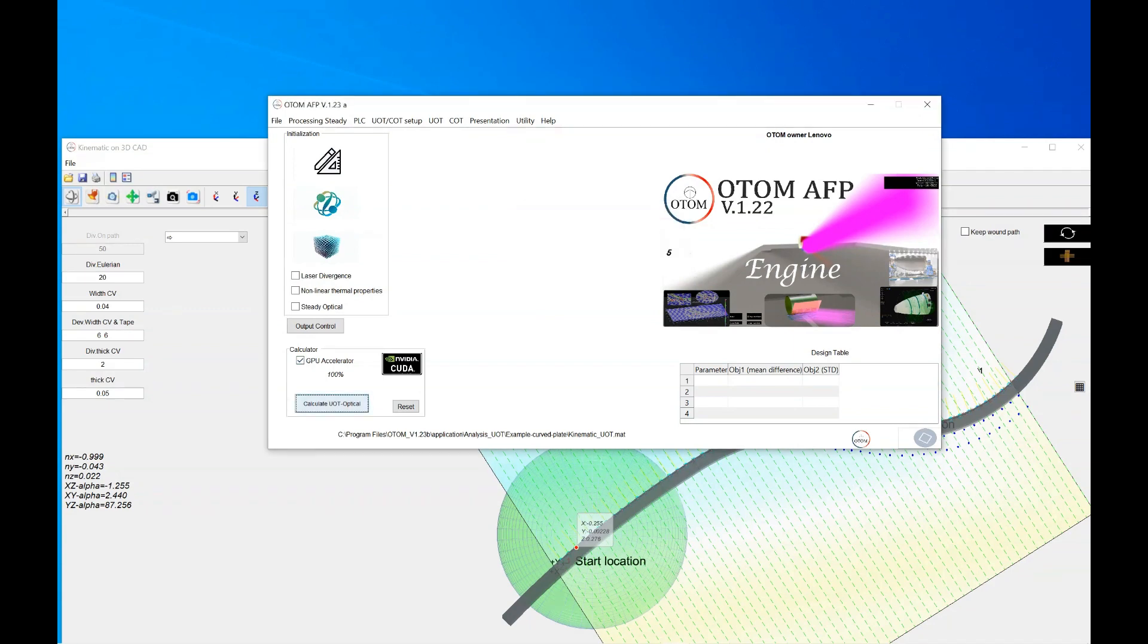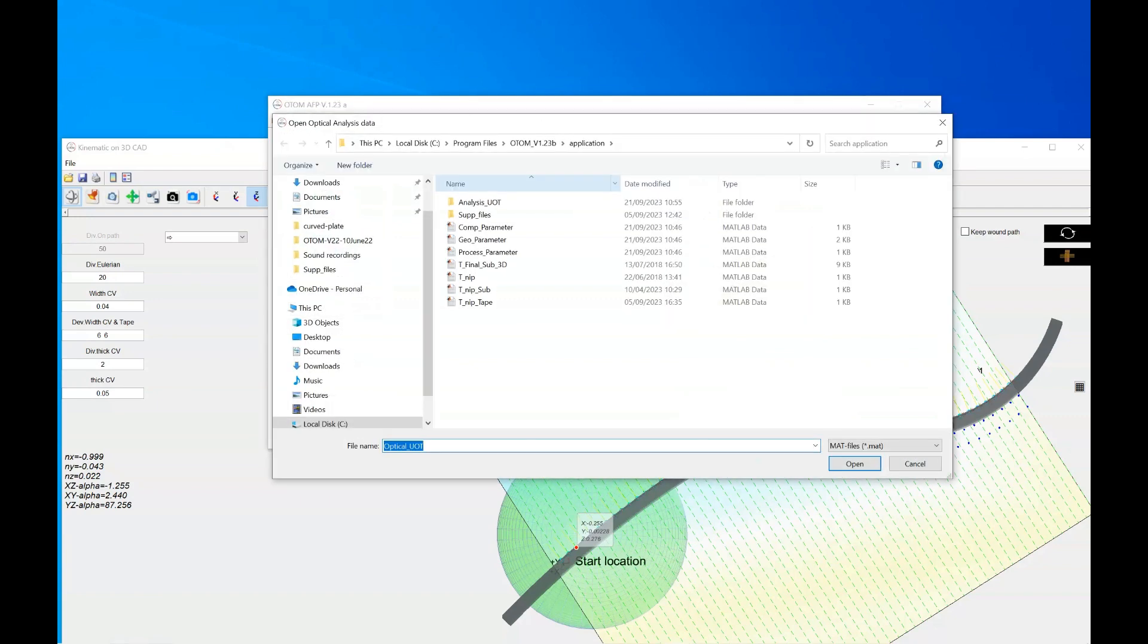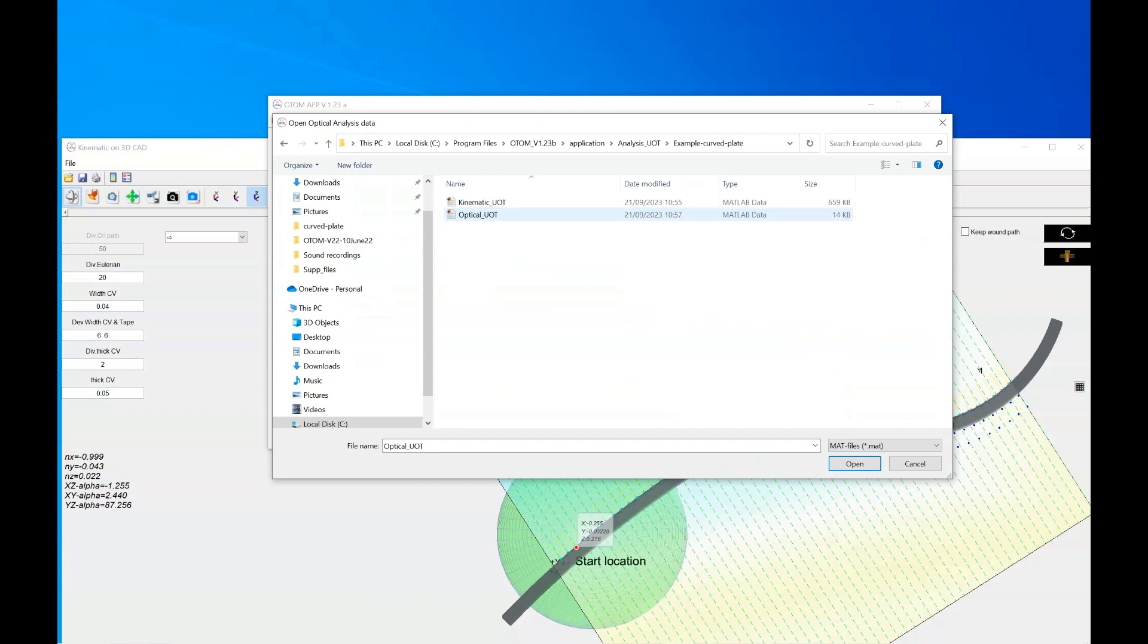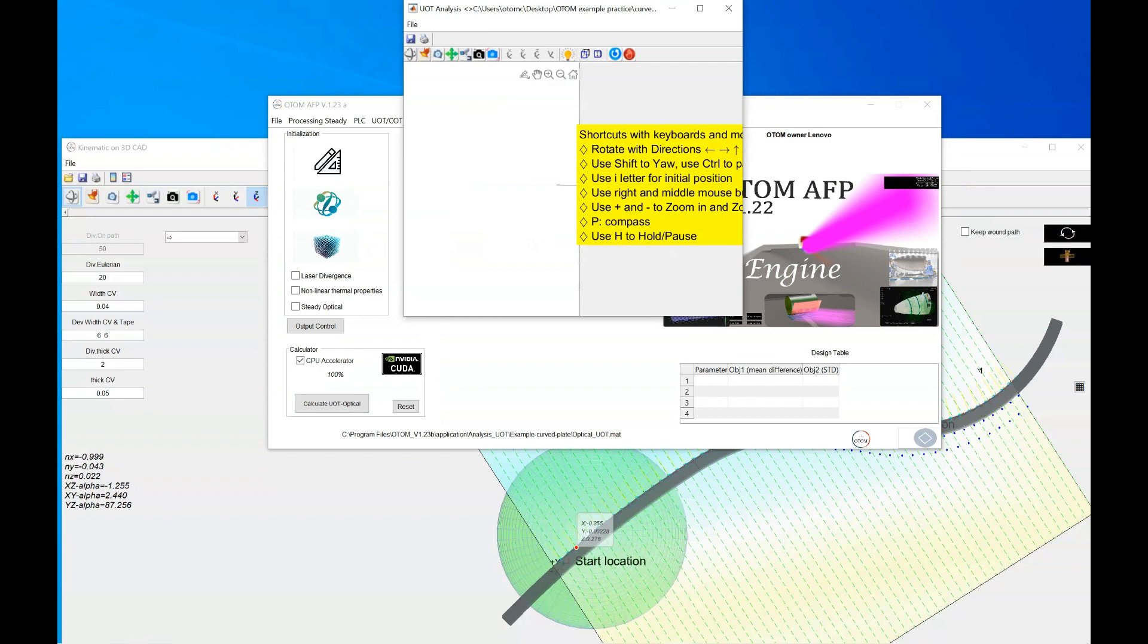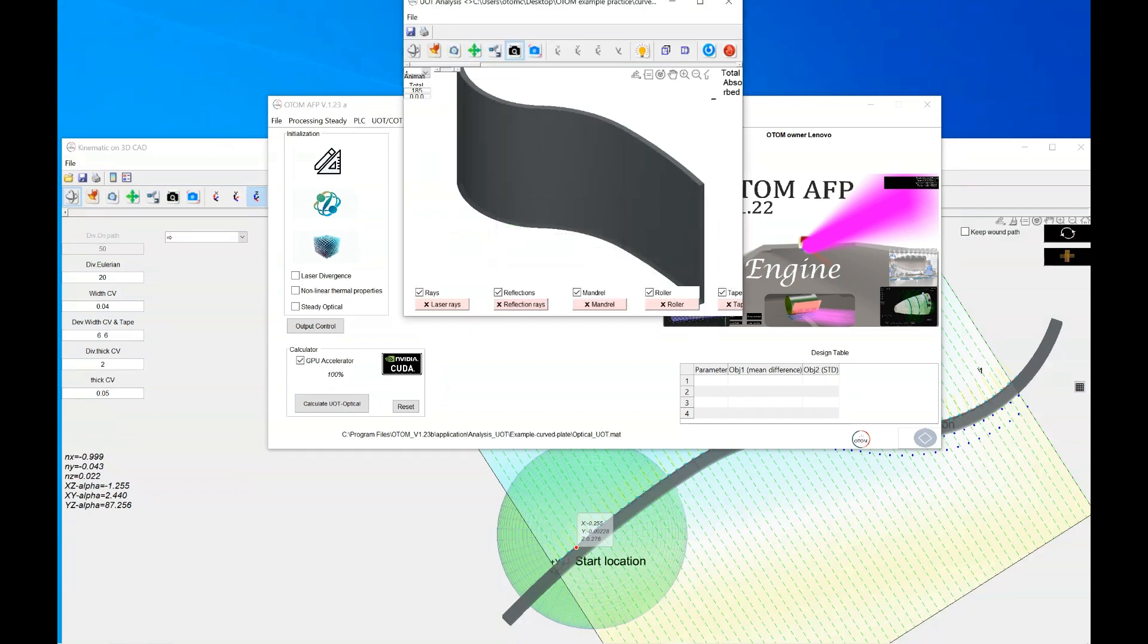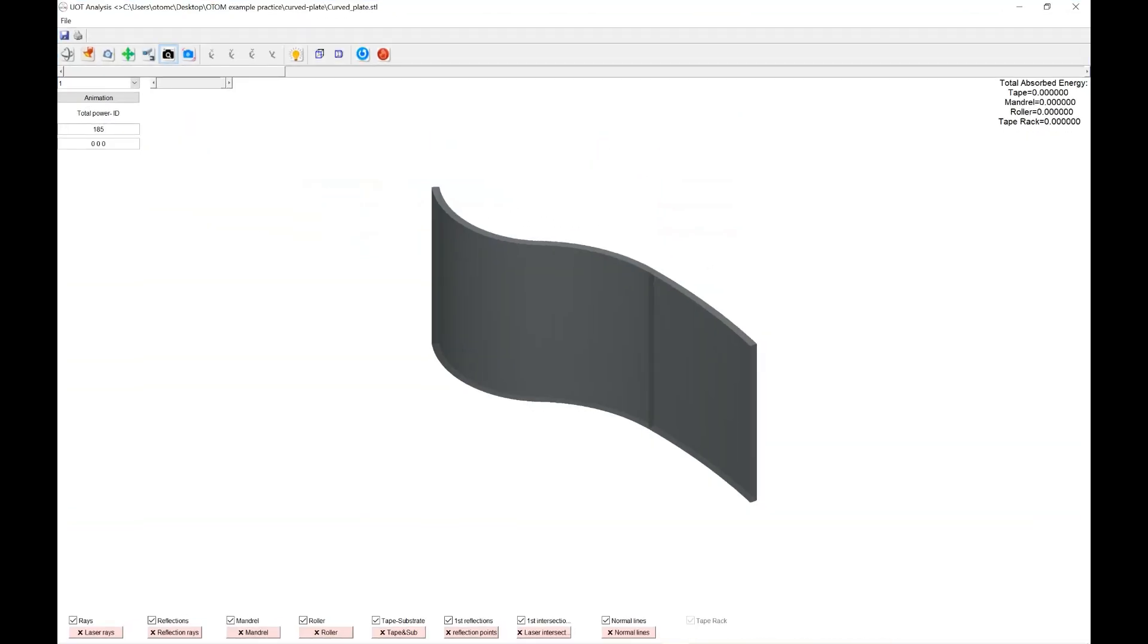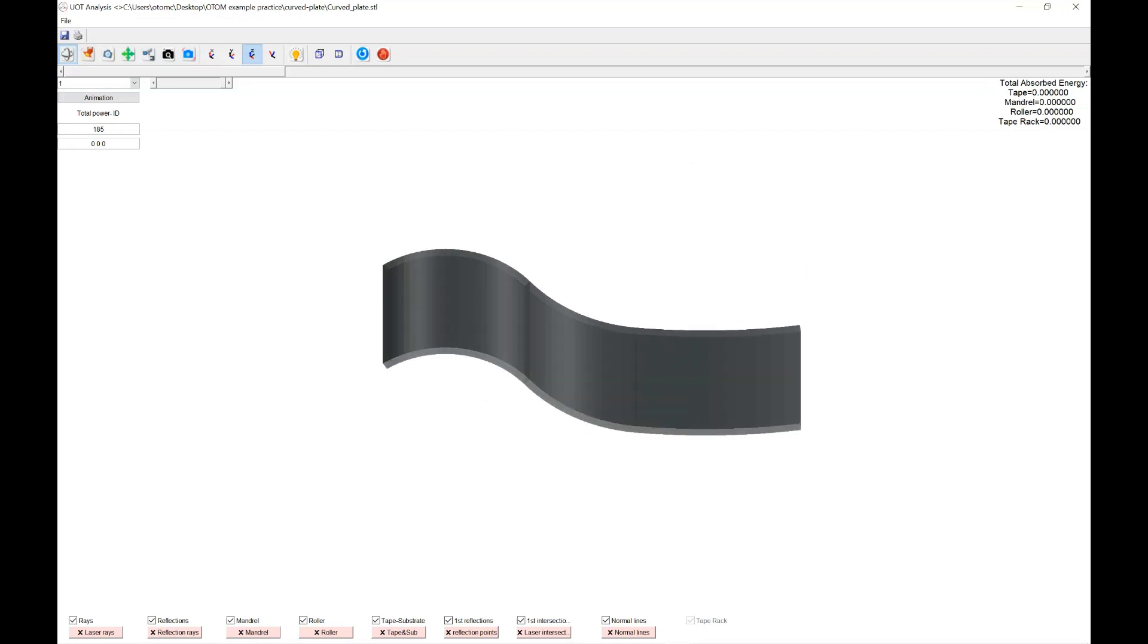To check the output, you could go to the UOT and post processing optical. Click on it. Go to the analysis UOT. And direct every data you just generated. Care back plate. And select the optical UOT.